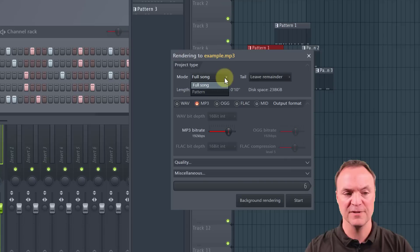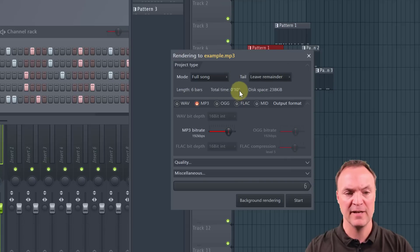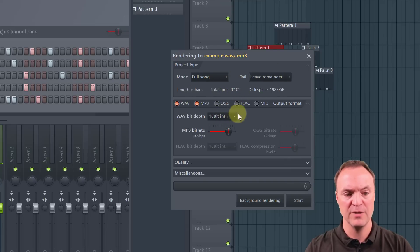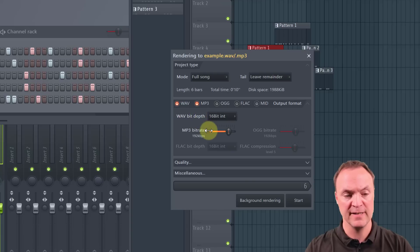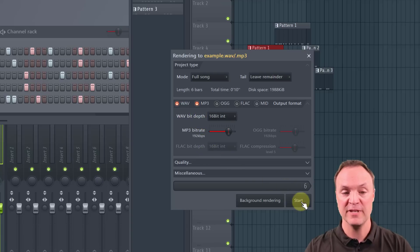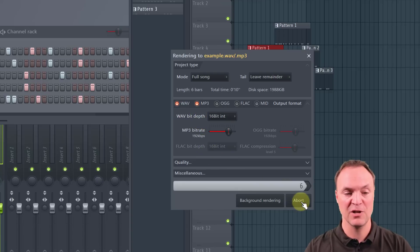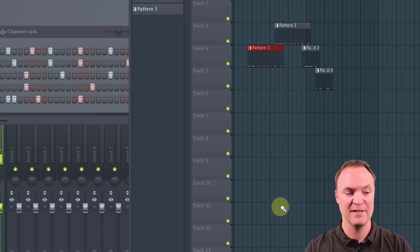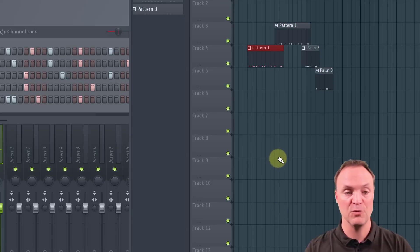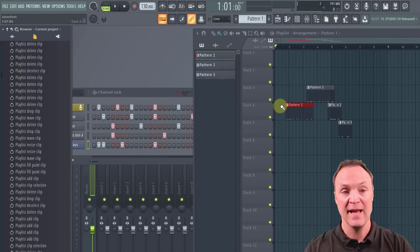then now you can go through and kind of pick with the settings that you want. Do you want it to be a full song pattern, leave a remainder, and you go through and pick what you want from the bit rate or the bit depth and continue on. And then when you're done, go ahead and hit start and it will go through and let you know when it's done.